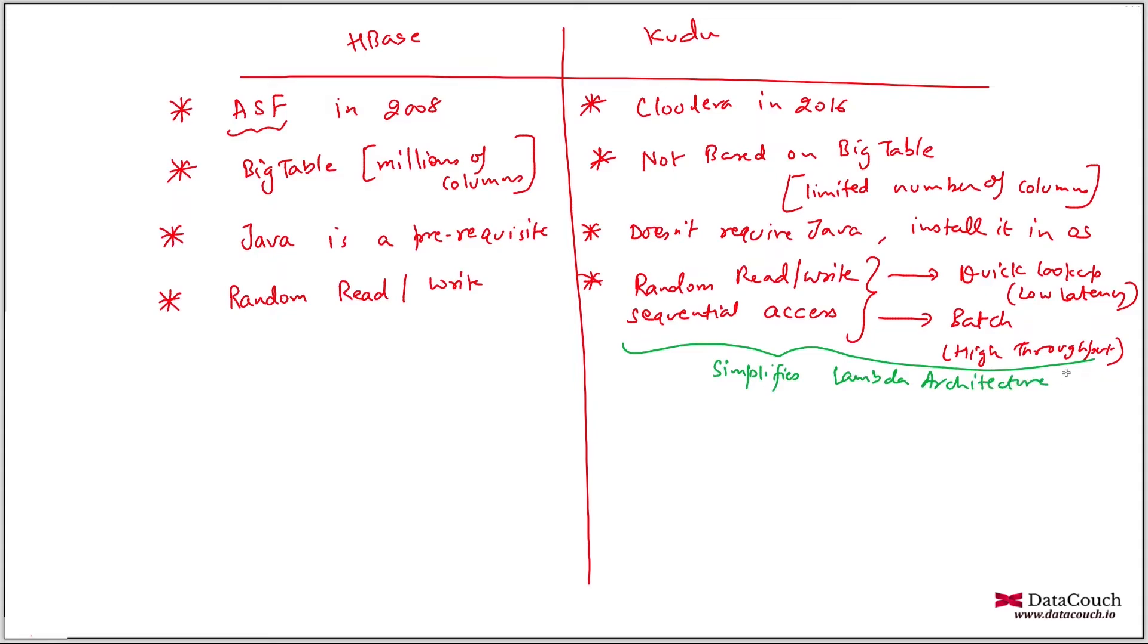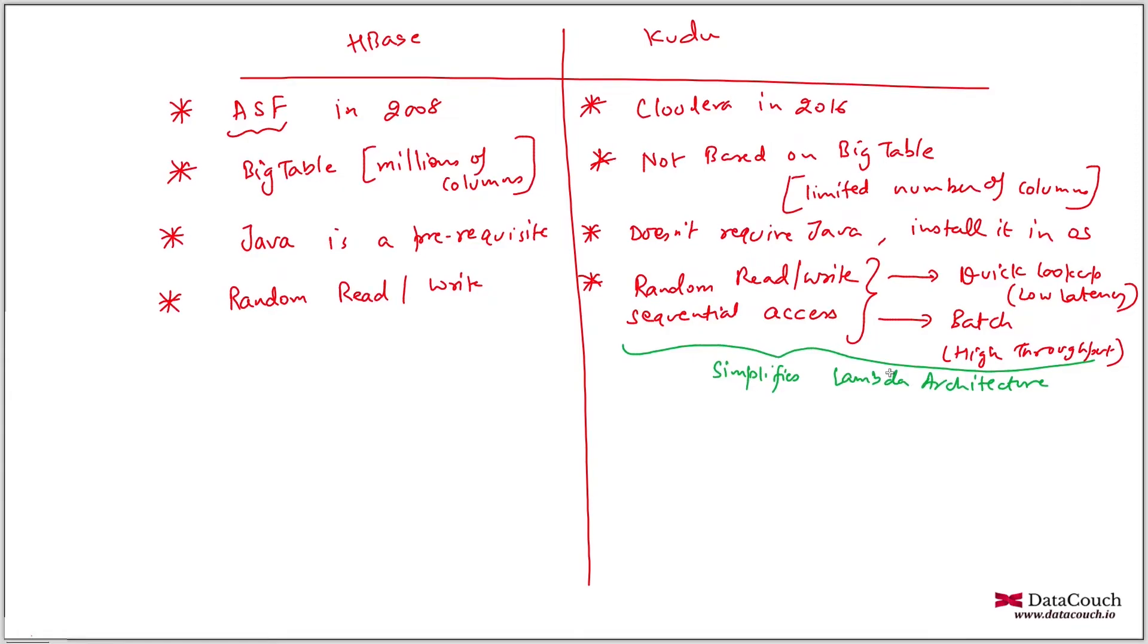So if you are using the same technology in these two layers, batch layer and speed layer, then you are simplifying Lambda architecture. HBase is built on HDFS, but Kudu does not require HDFS as such.